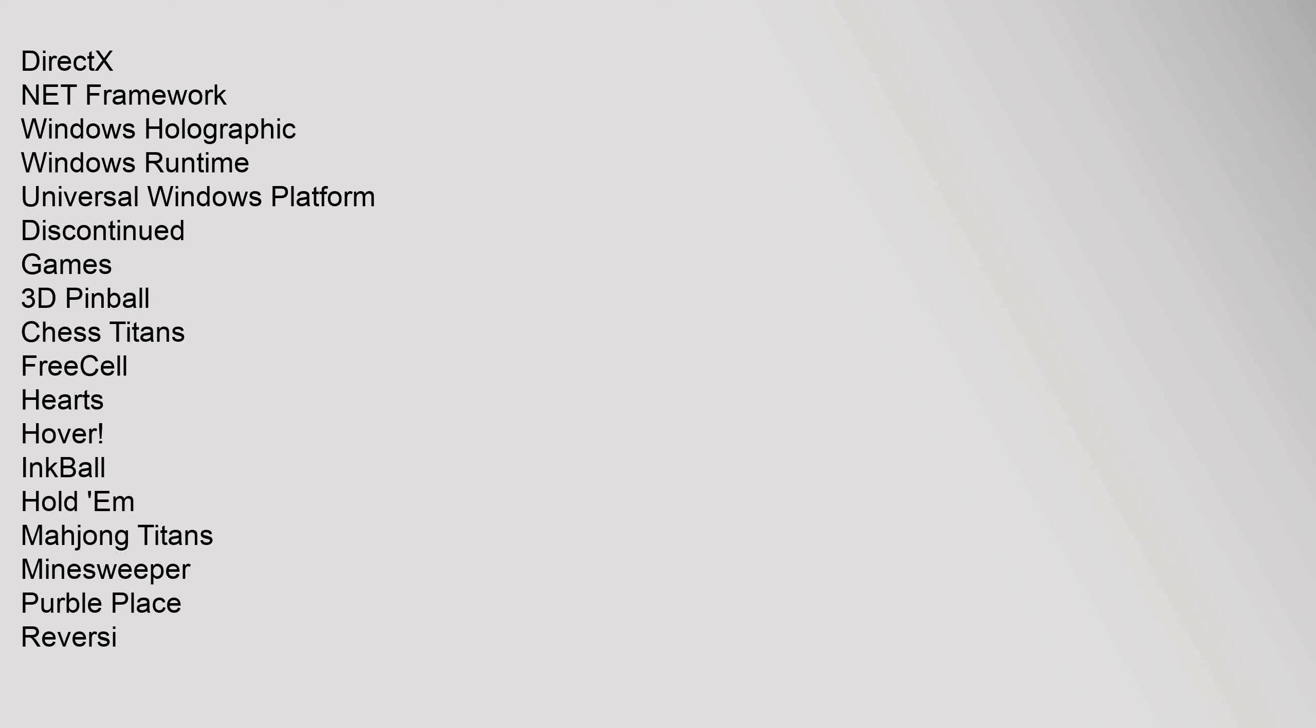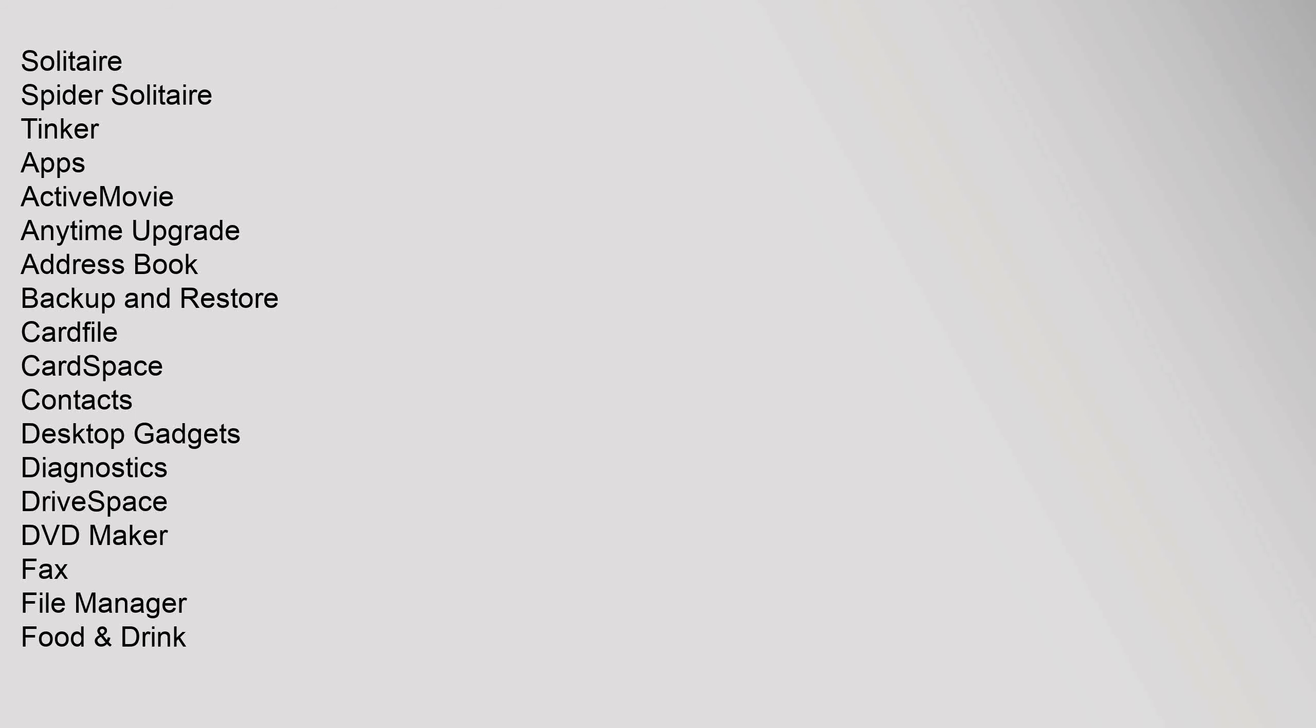Discontinued Games: 3D Pinball, Chess Titans, FreeCell, Hearts, Hover, InkBall, Hold'em, Mahjong Titans, Minesweeper, Purble Place, Reversi, Solitaire, Spider Solitaire, Tinker.